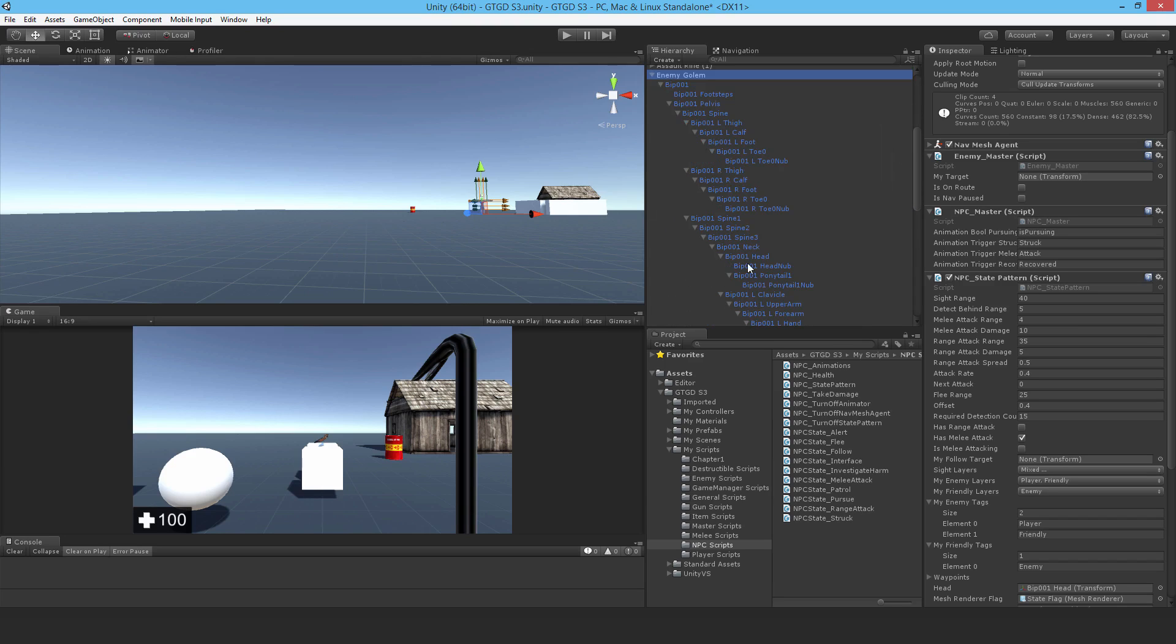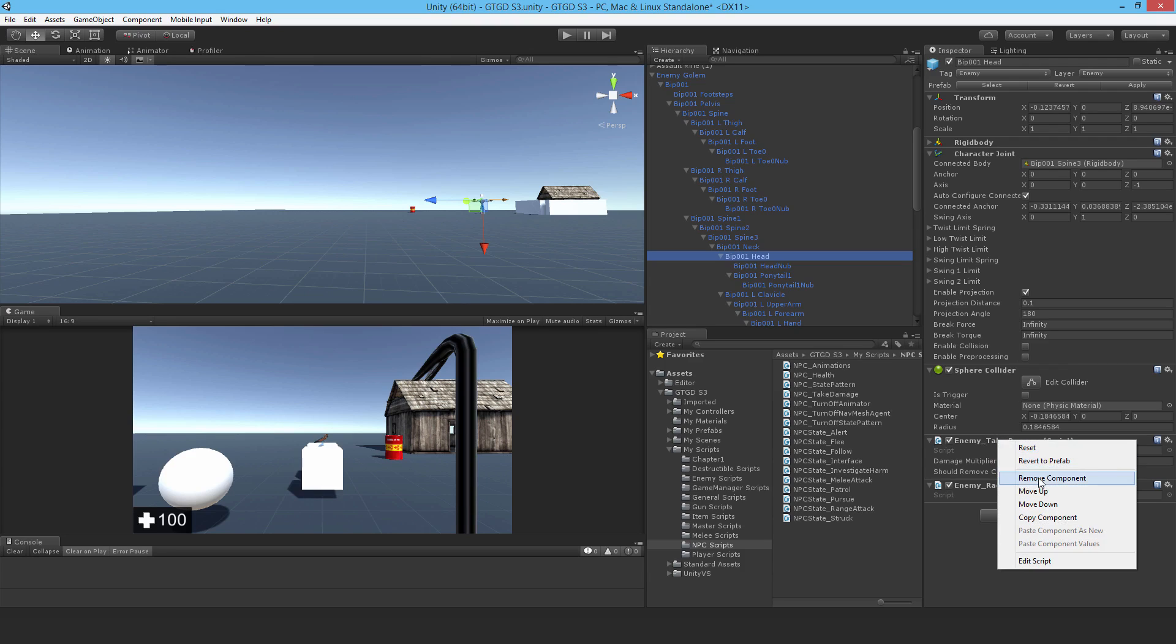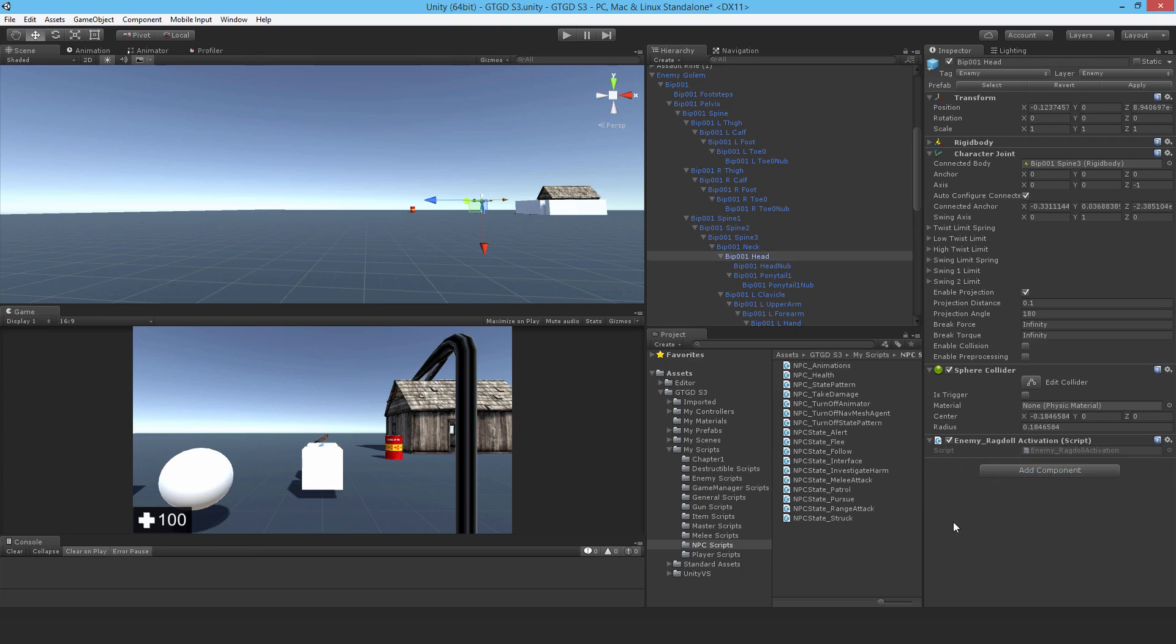Because on the head there is an enemy take damage script, so time to remove that. I'll just use that same value 5. So remove that component and now add in the NPC take damage script instead and make that multiplier 5.